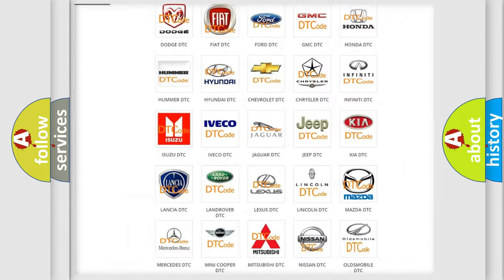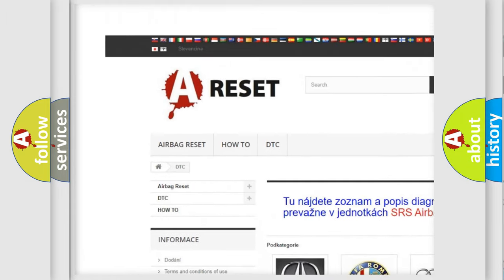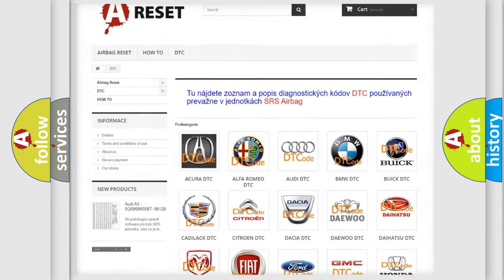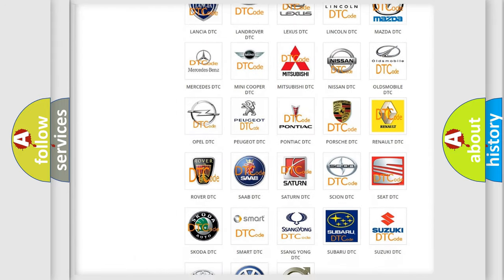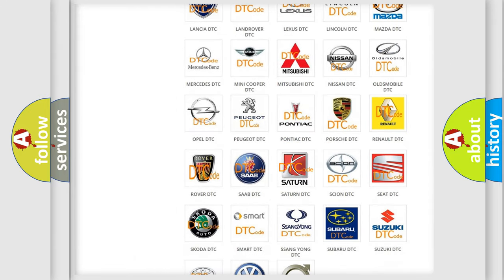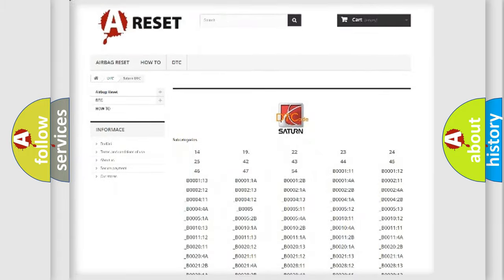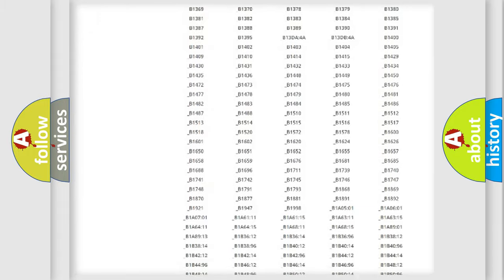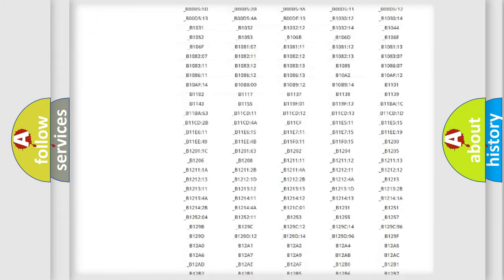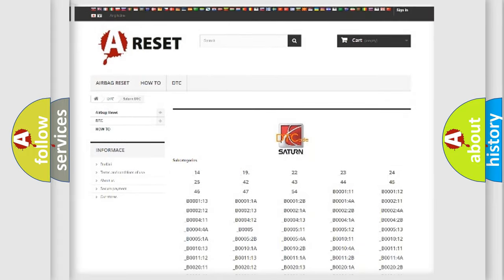Our website airbagreset.sk produces useful videos for you. You do not have to go through the OBD2 protocol anymore to know how to troubleshoot any car breakdown. You will find all the diagnostic codes that can be diagnosed in Saturn vehicles, and many other useful things.